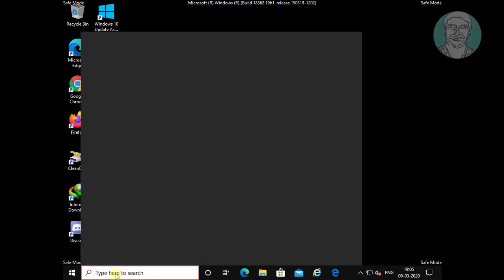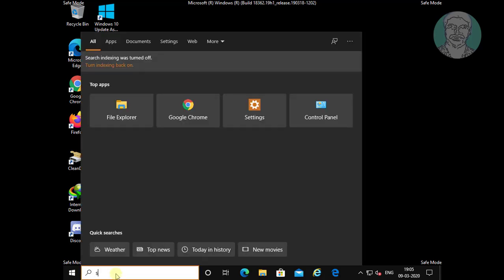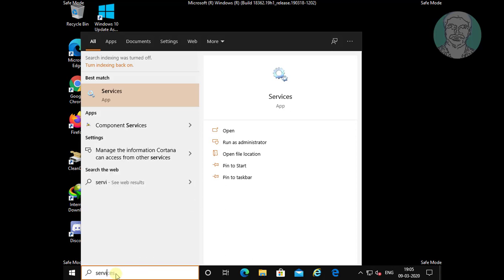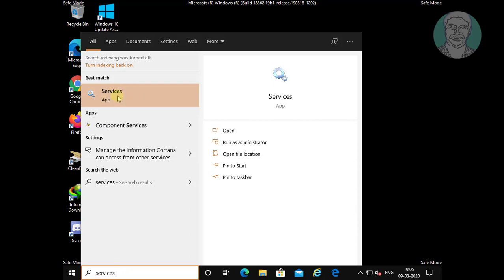Type services in Windows search bar and click services.